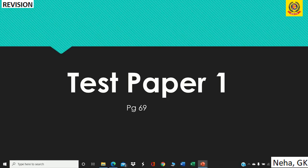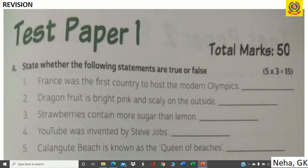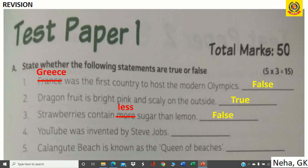Test Paper 1 — Part A, True or False: France was the first country to host the modern Olympics — False; it was Greece. Dragon fruit is bright pink and scaly on the outside — True. Strawberry contains more sugar than lemon — False; strawberry contains less sugar than lemon. YouTube was invented by Steve Jobs — False.